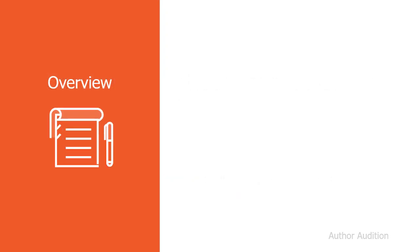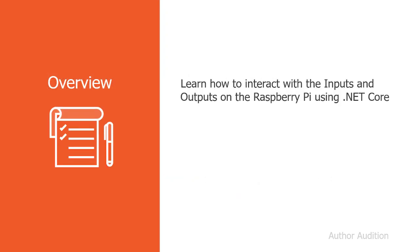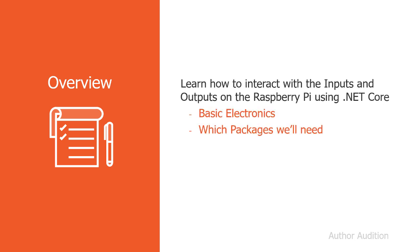We'll learn how to interact with the inputs and outputs on the Raspberry Pi. We'll look at some basic electronics, and then we'll look at which NuGet packages we're going to need to be able to control our inputs and outputs.